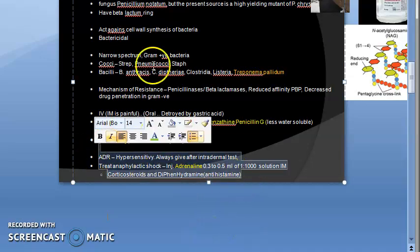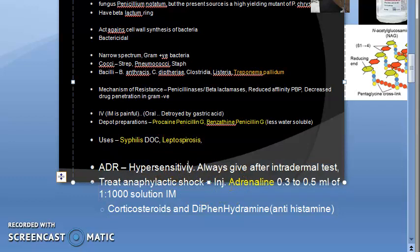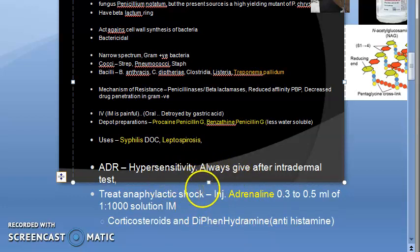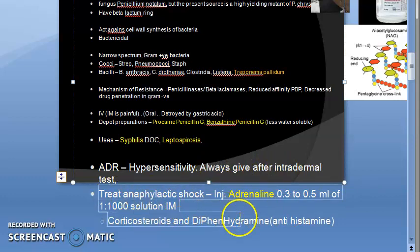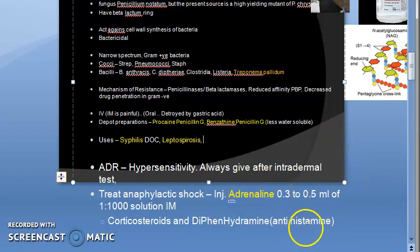Adverse drug reactions of penicillin include hypersensitivity reactions, which can cause anaphylactic shock. An intradermal test should always be given before administration, though a negative test does not rule out anaphylaxis. Treatment for anaphylactic shock: give adrenaline 0.3–0.5 ml of 1:2000 solution IM, along with corticosteroids and diphenhydramine, which is an antihistamine.